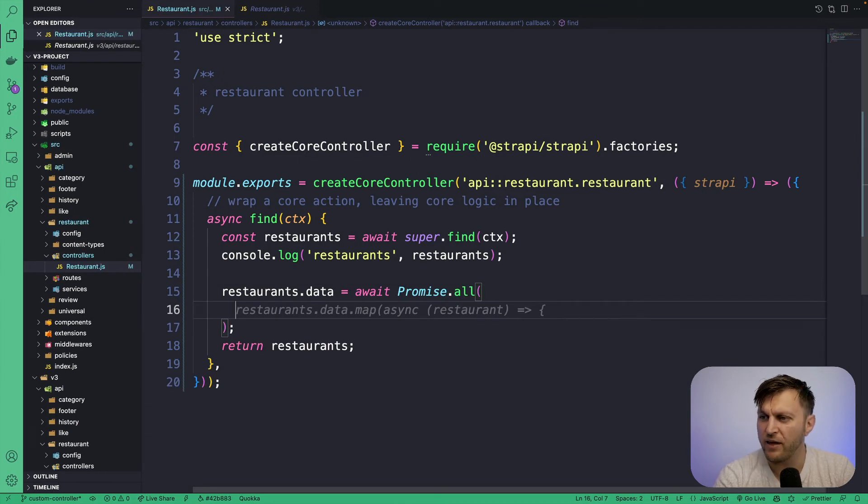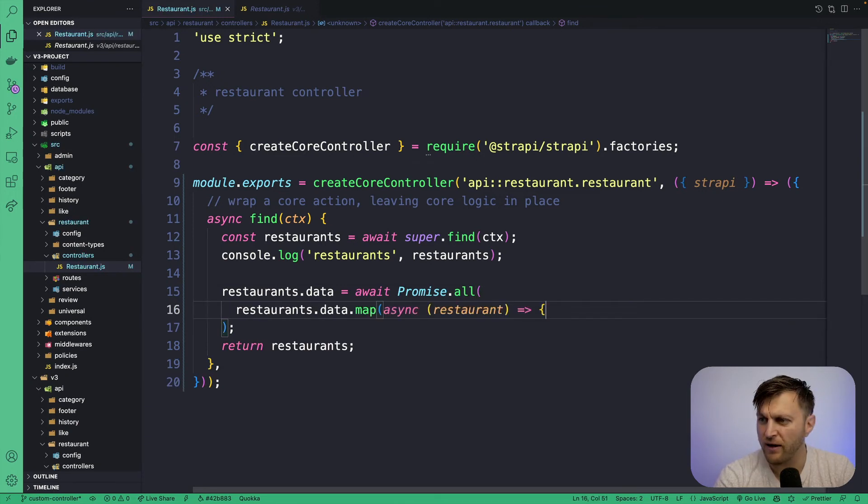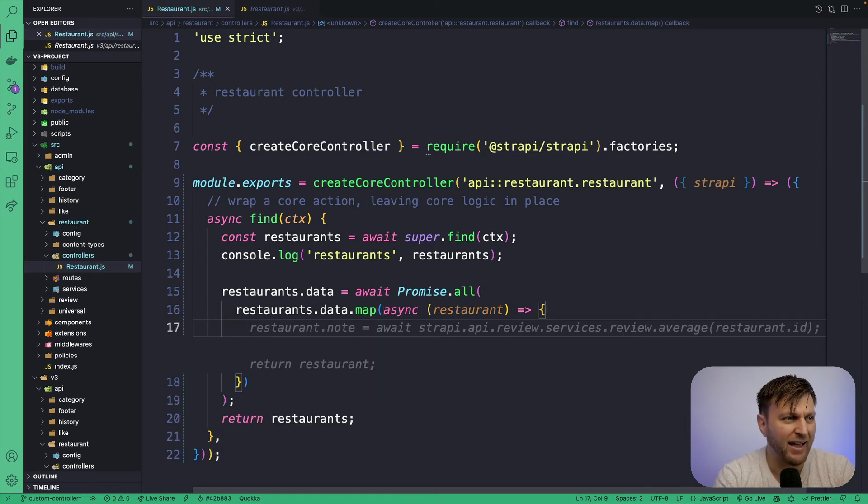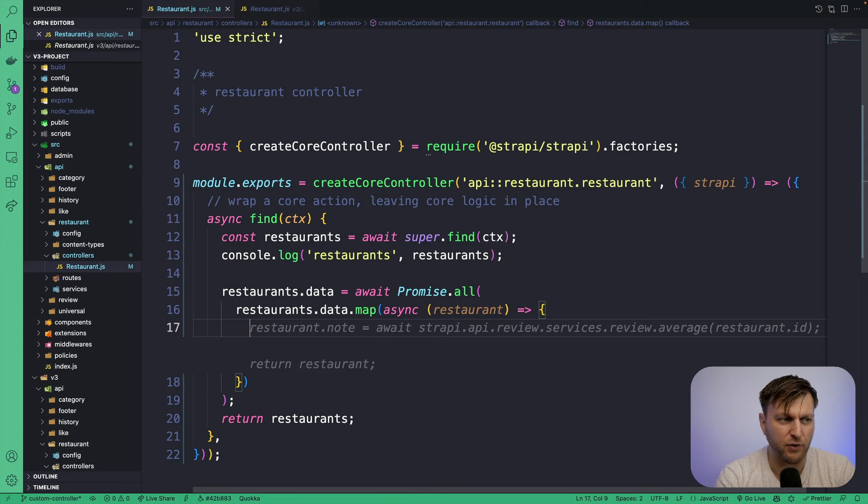And within this promise, we're going to iterate through our restaurant data. And we're going to add a new attribute, which is going to be our average.